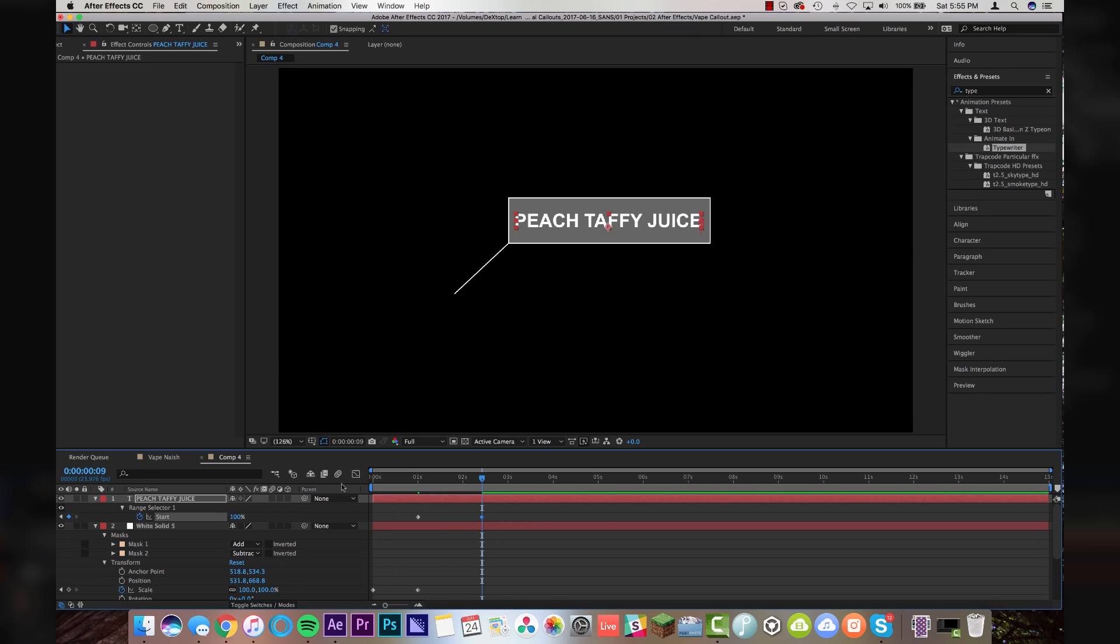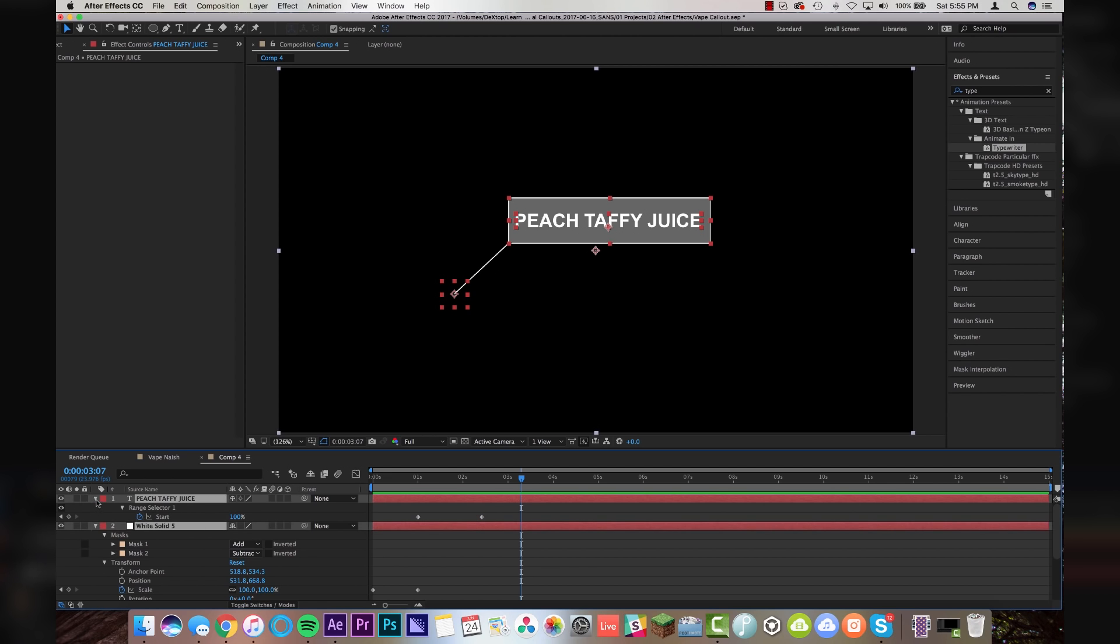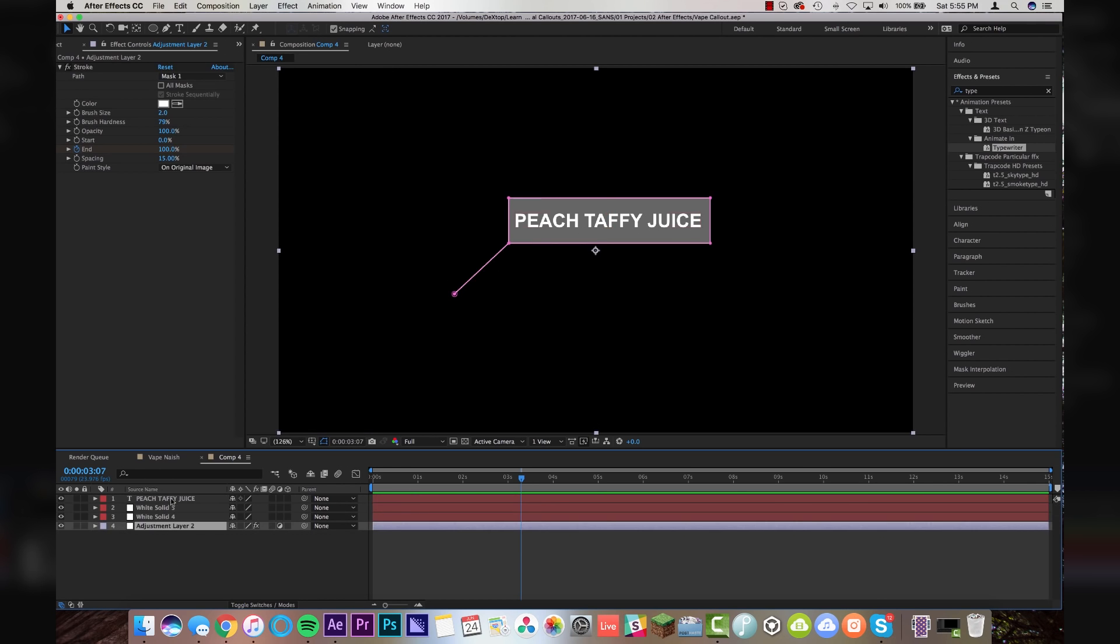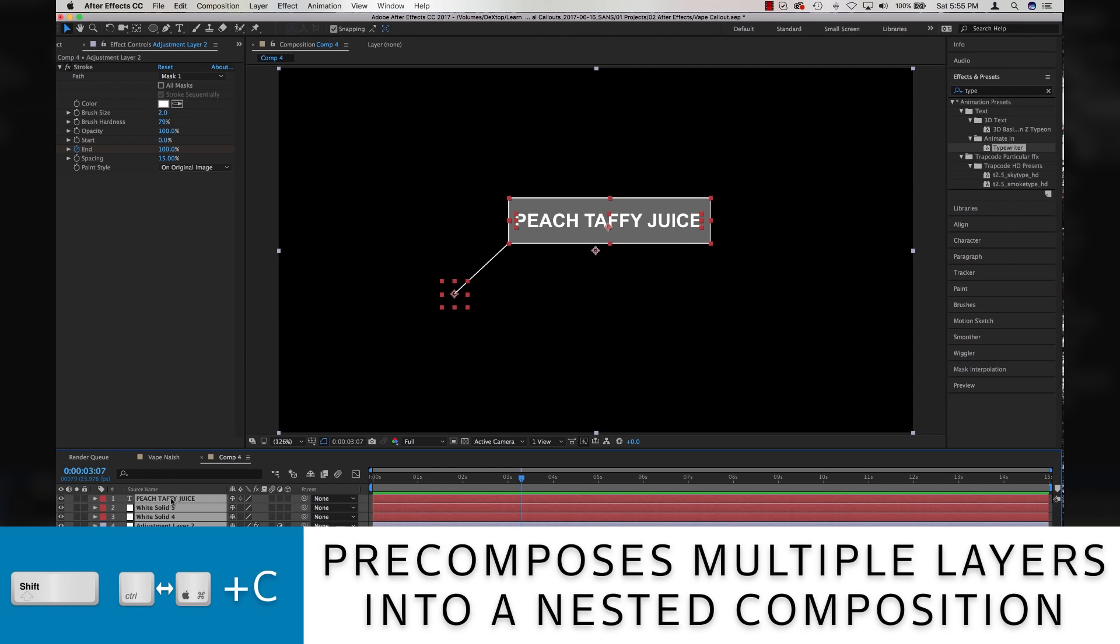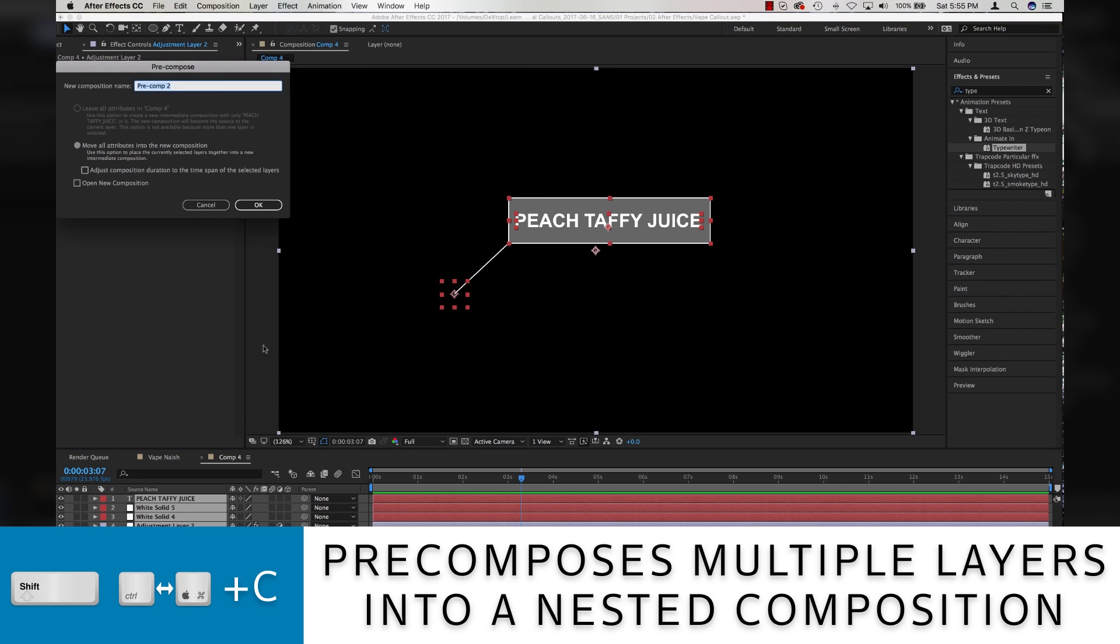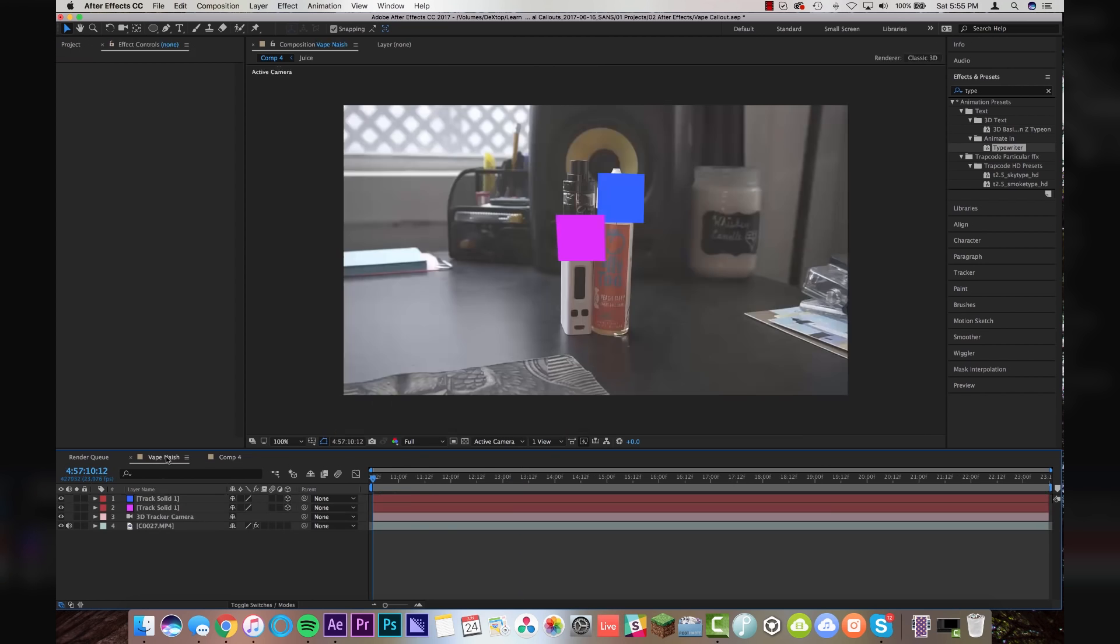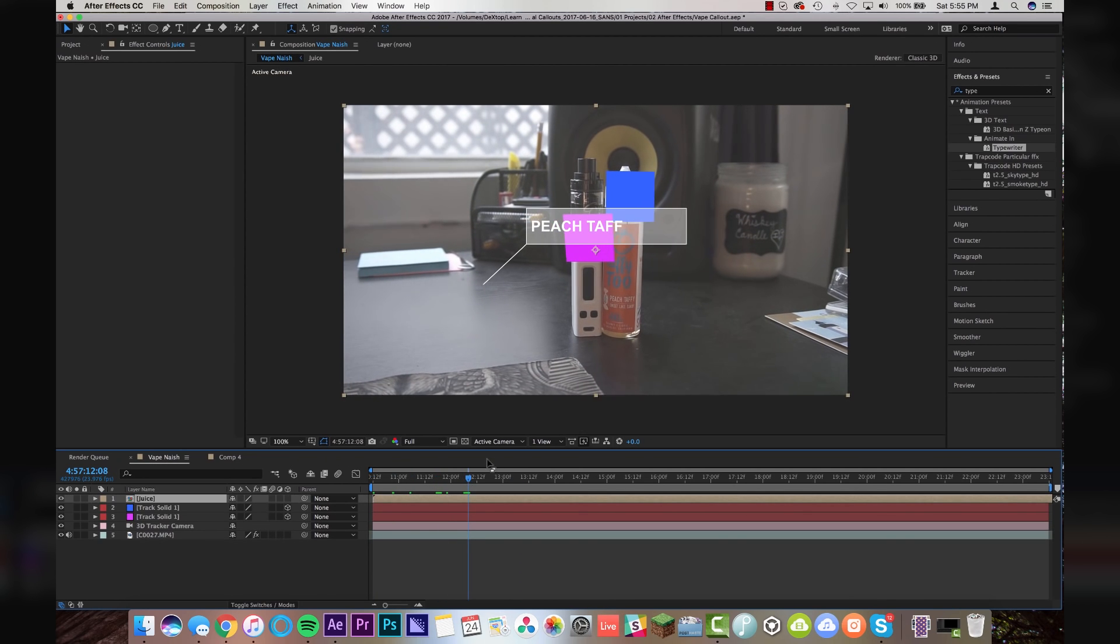So just like that. So now animates in. Boom. Peach Taffy Juice. Excellent. The last step once we've created this thing and I'm going to collapse all my layers. I'm going to highlight all of my layers and hit Shift Command or Shift Control C for a precomp. I'm going to call this Juice and I'm going to copy that layer and go back to our original composition where the vape juice is and I'm going to paste it in.